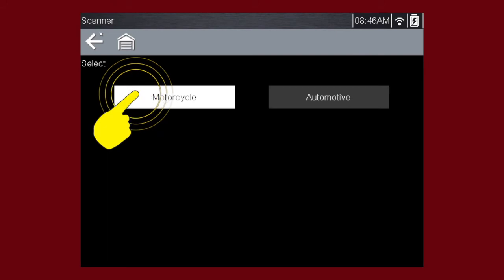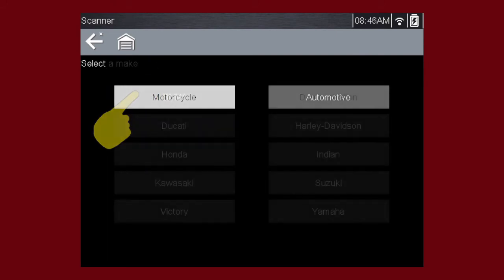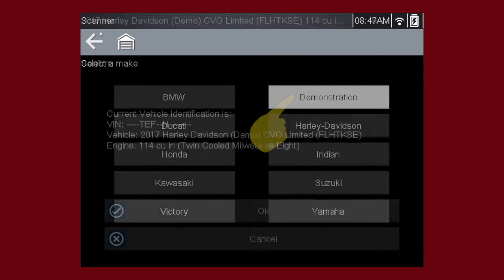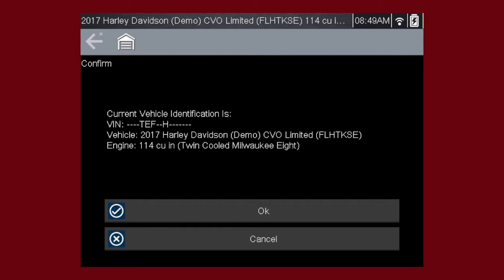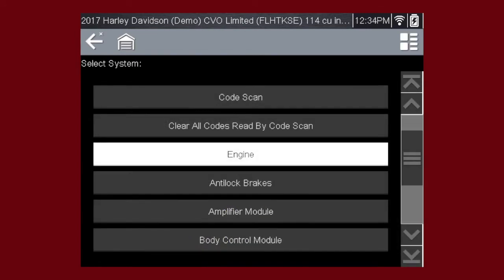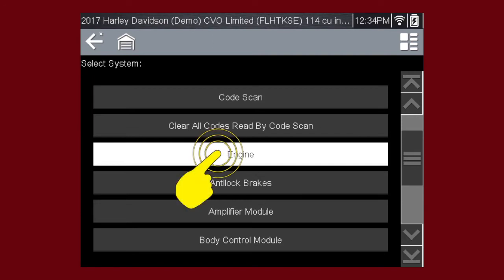Select Motorcycle. Select Demonstration. Continue through the screen prompts. And select OK. Let's diagnose the engine system. Navigation for all other systems is similar. Select Engine.